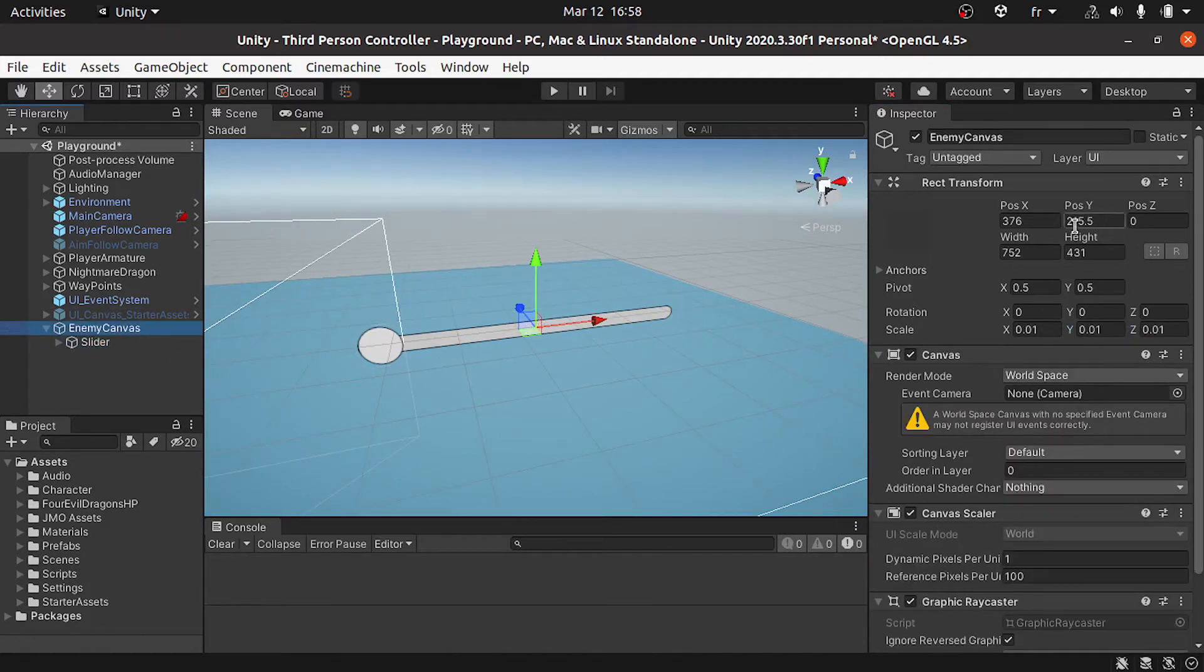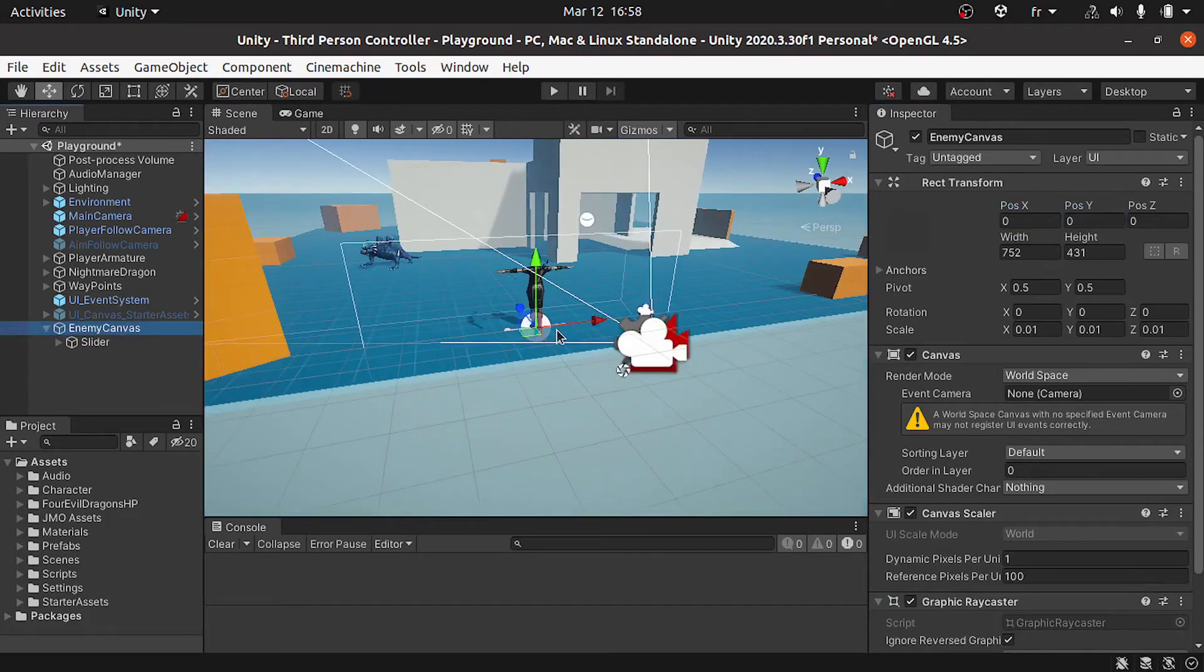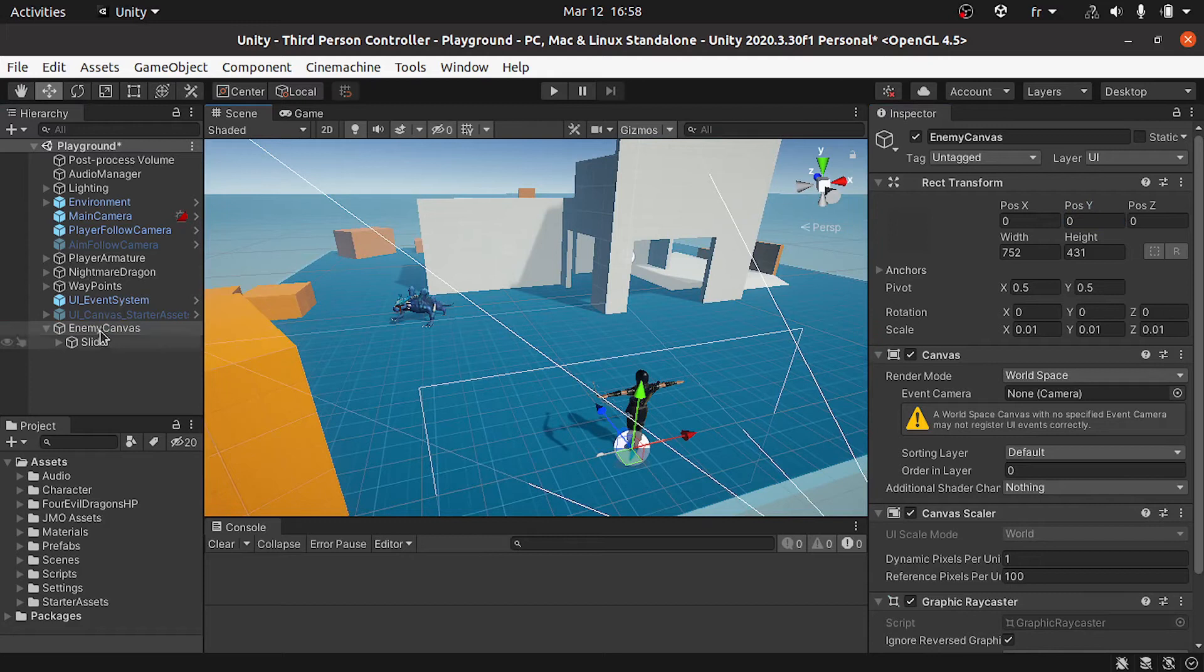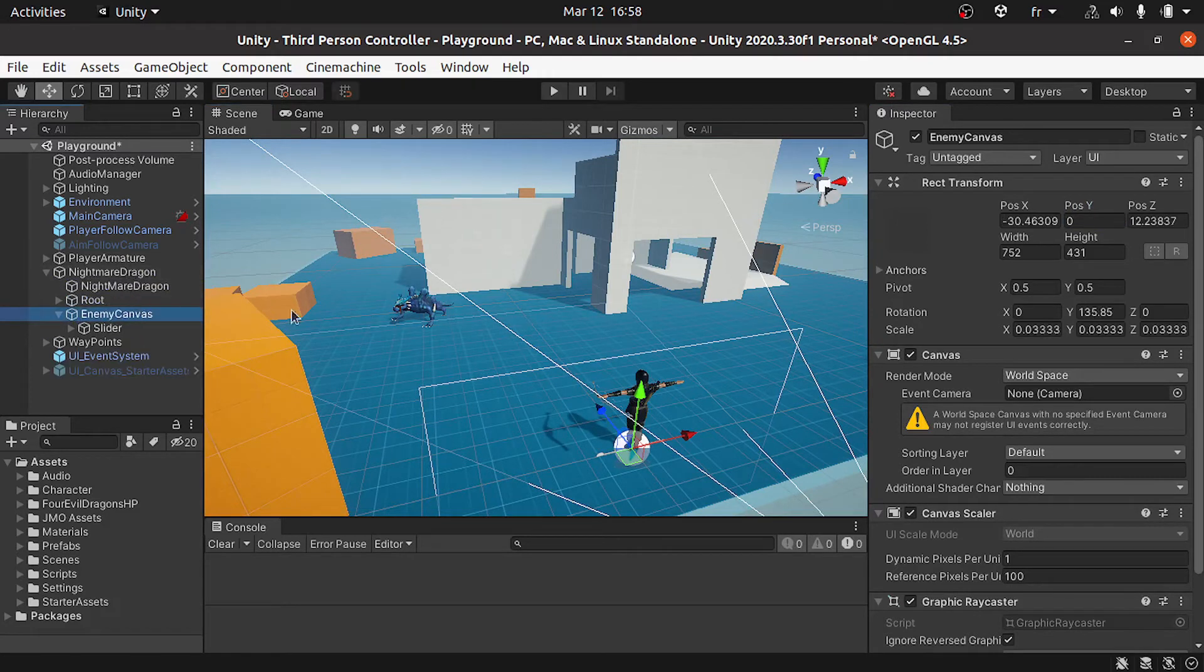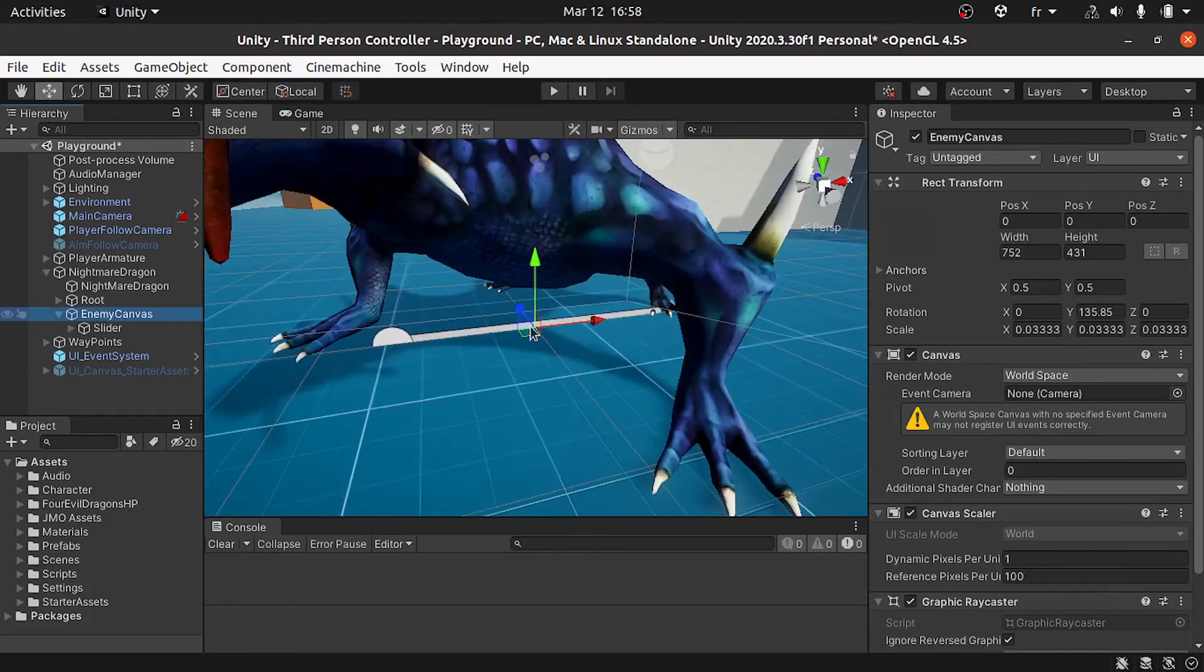Let's reset the position. Then I want to move it under the enemy which is the nightmare dragon. Let's drag it under this nightmare dragon and reset the position again. Now it's gonna be in the middle of our enemy.